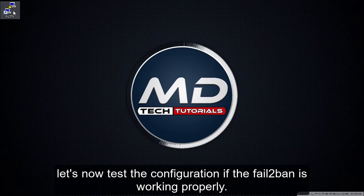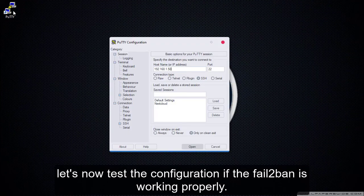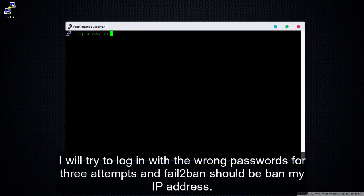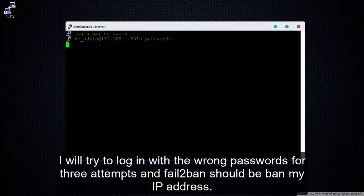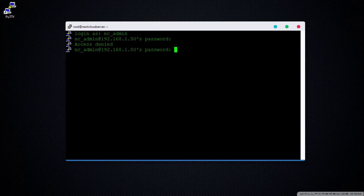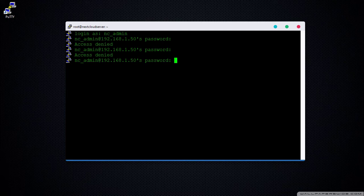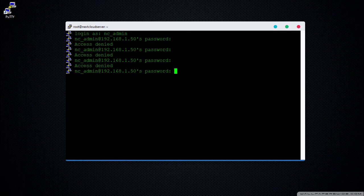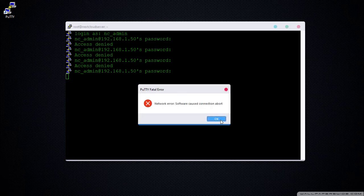Let's now test the configuration to check if fail2ban is working properly. I will try to login with the wrong passwords for 3 attempts and fail2ban should ban my IP address. My connection was aborted on my 4th attempt.